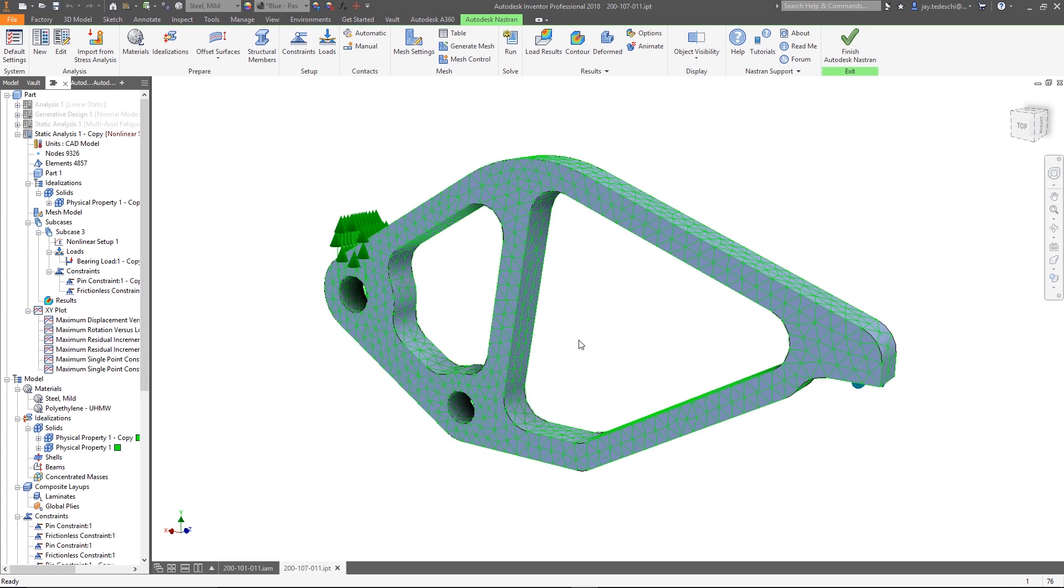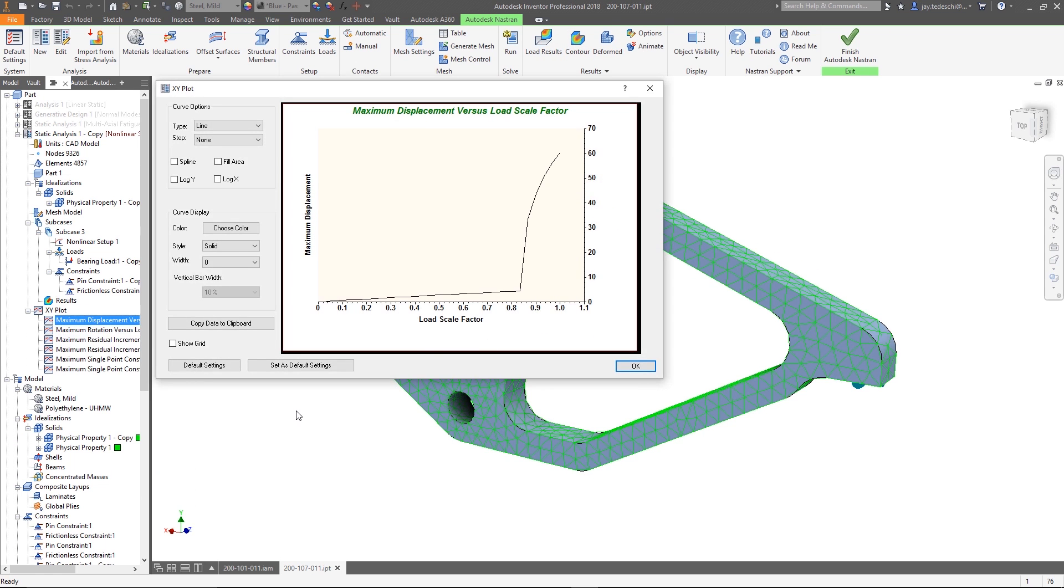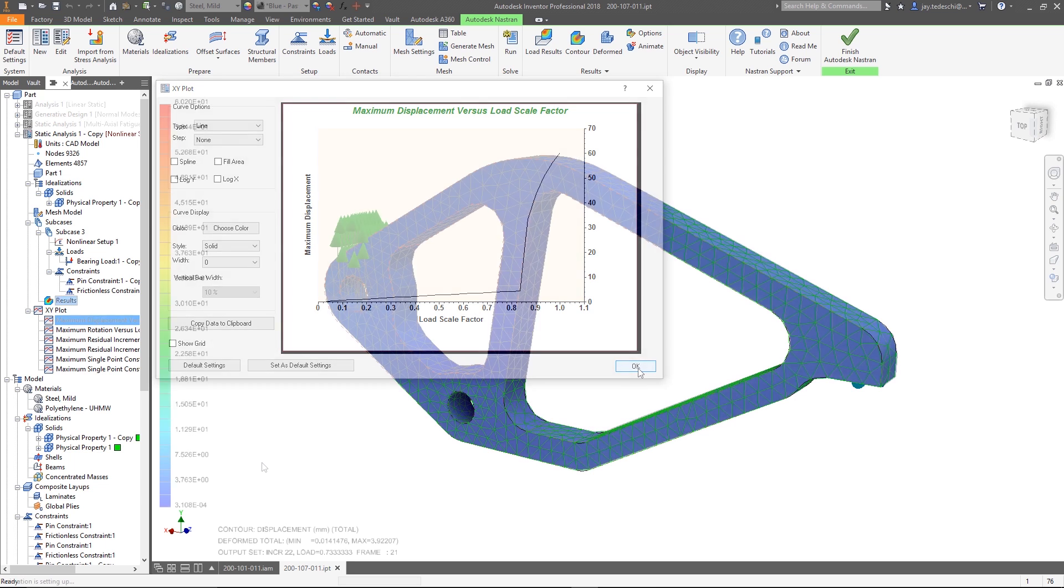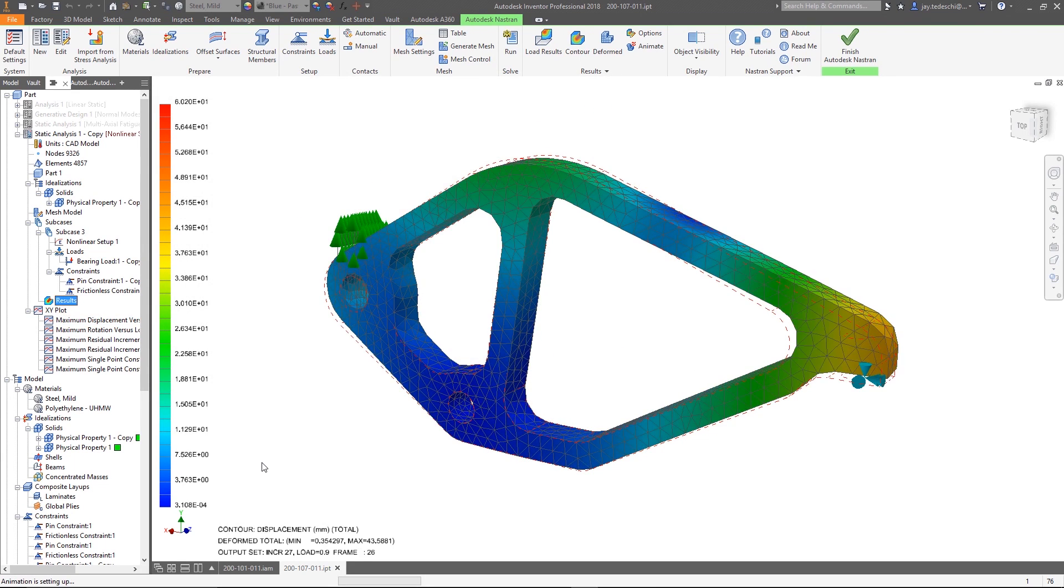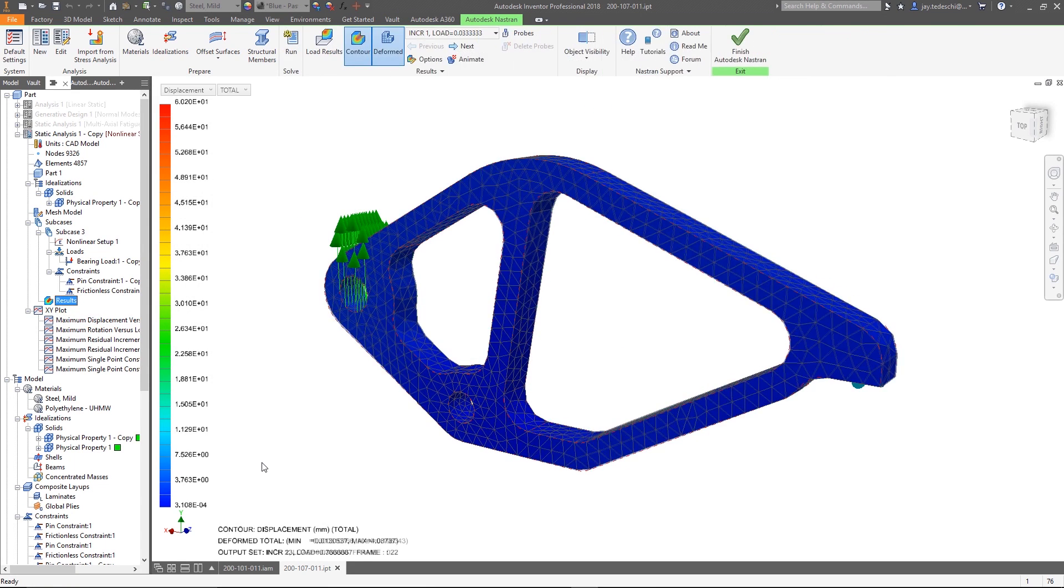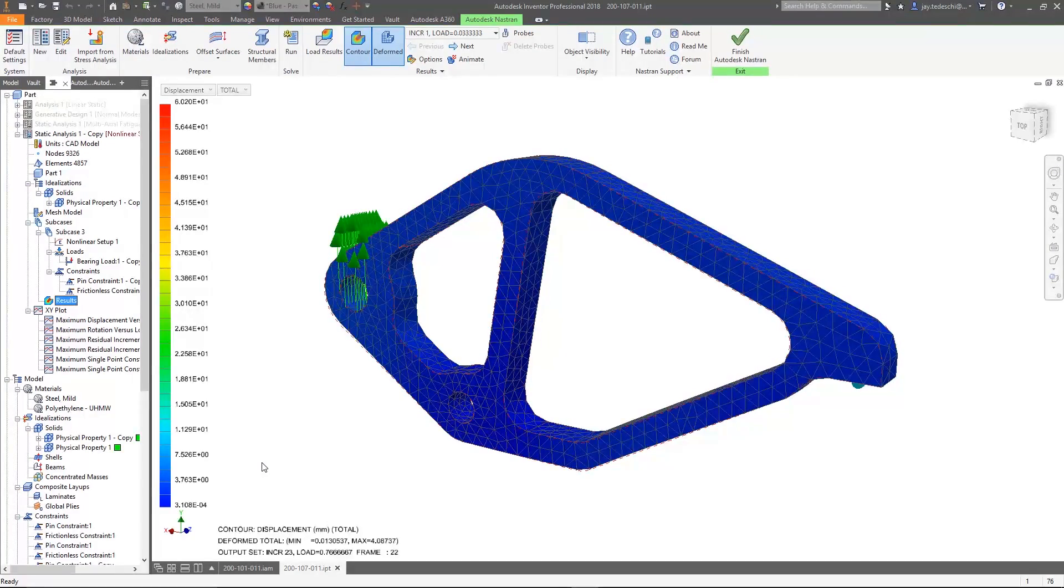The engineer can easily run follow-on analysis to further test refinements to the design because the setup in Nastran NCAD is associative to the CAD model.